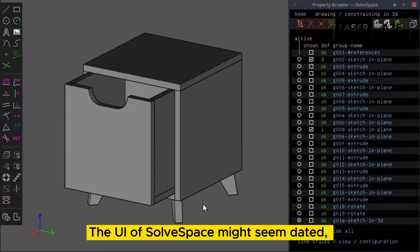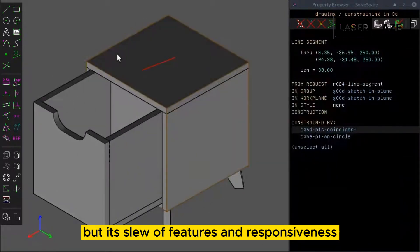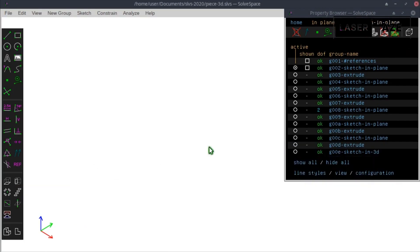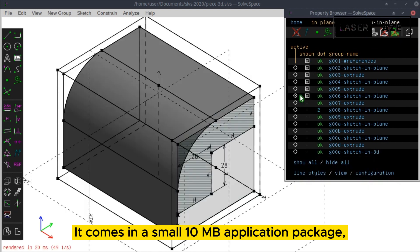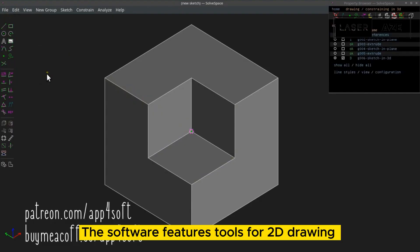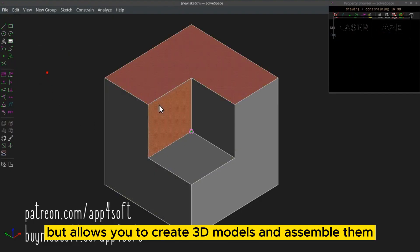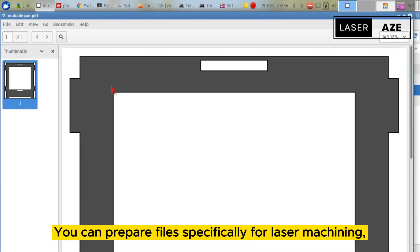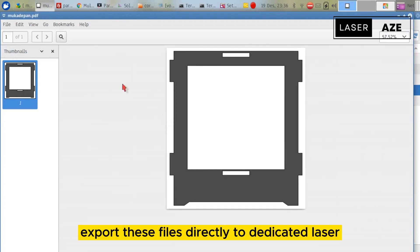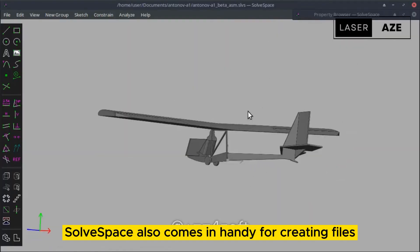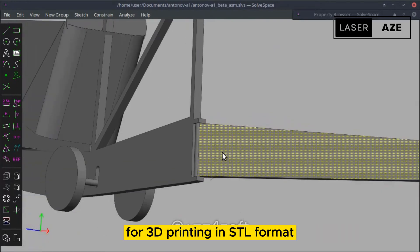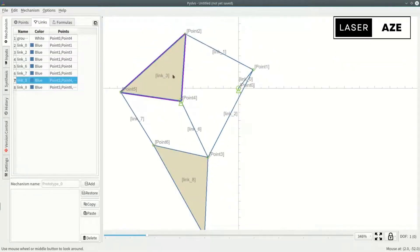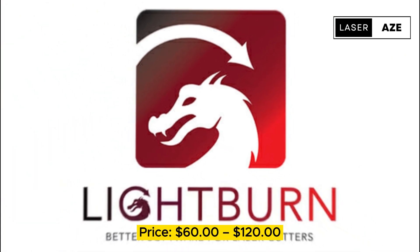The UI of Solvespace might seem dated but its slew of features and responsiveness make it a robust laser engraving software. It comes in a small 10 megabyte application package and you can use it on Windows, Mac OS, and Linux desktops. The software features tools for 2D drawing but allows you to create 3D models and assemble them using parametric assembly tools. You can prepare files specifically for laser machining, water jet cutting, and other machinery and export these files directly to dedicated laser engraver software that controls the machine. Solvespace also comes in handy for creating files for 3D printing in STL format, letting you use it with your 3D printers.